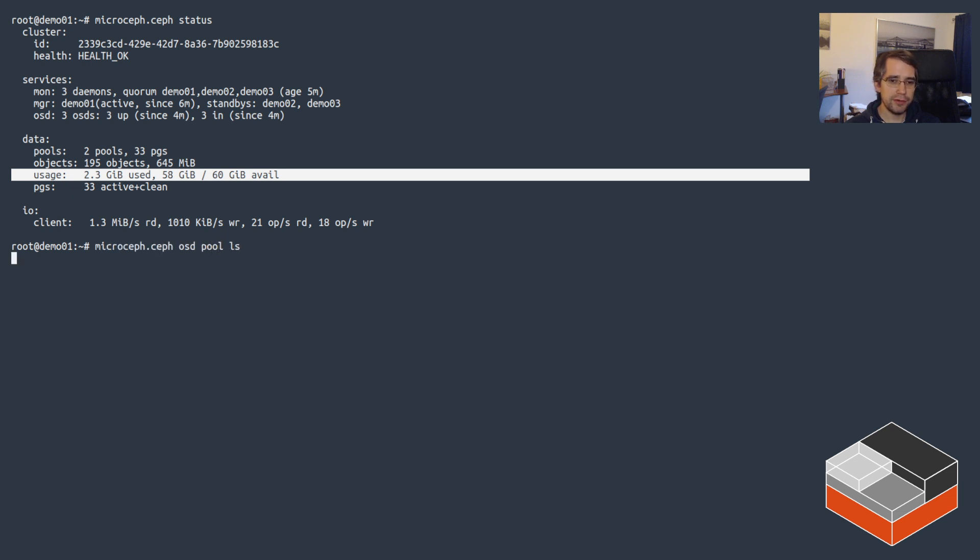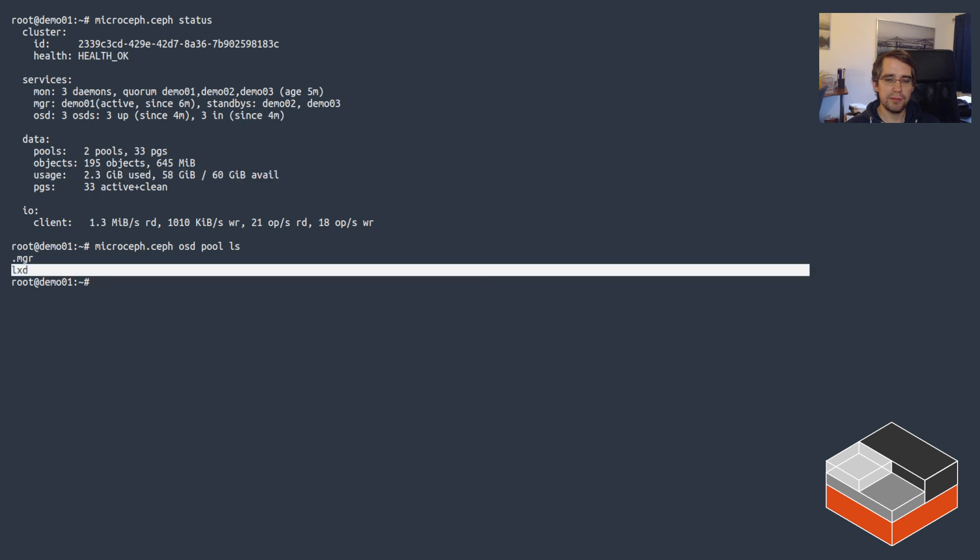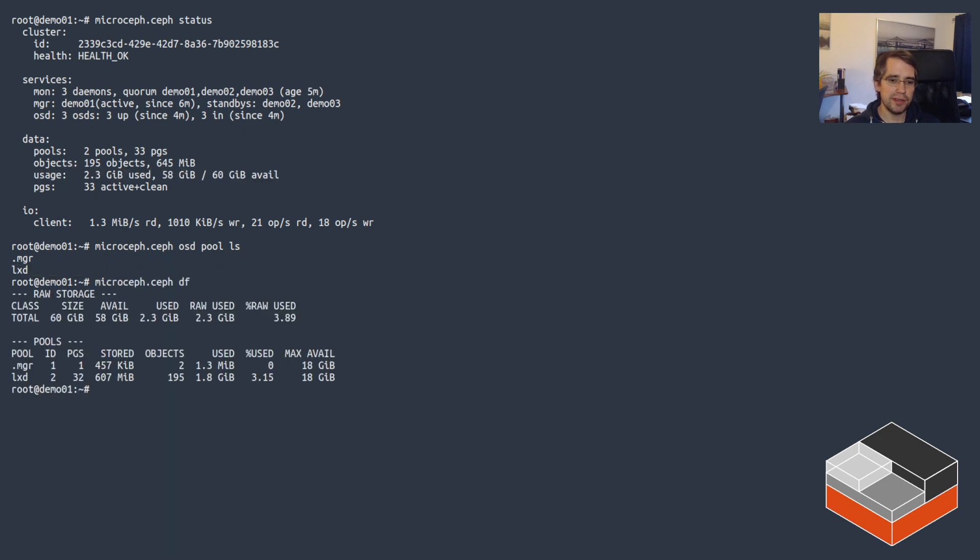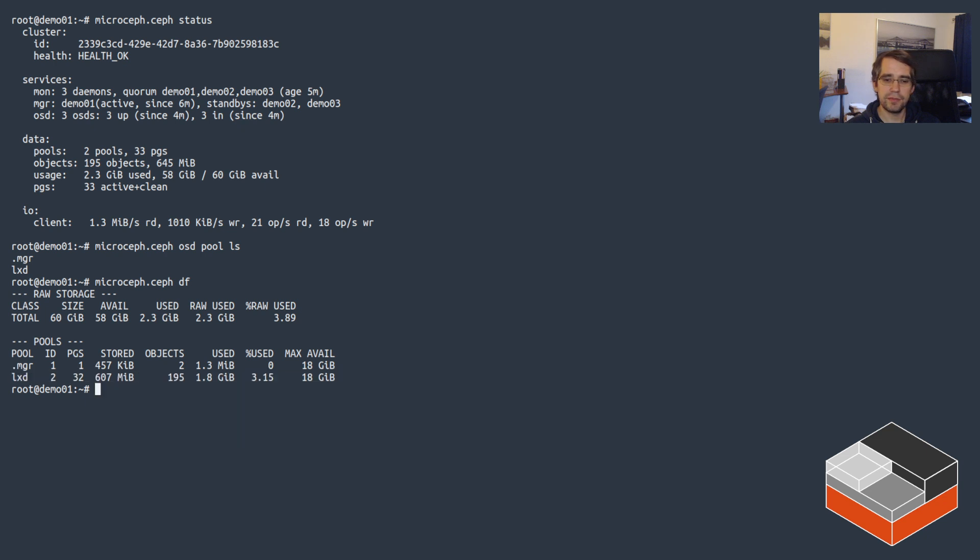If we look at the OSD pools we can see that there's an LXD pool that's there, and we can look at the usage and see indeed that this pool is currently storing some data on Ceph.